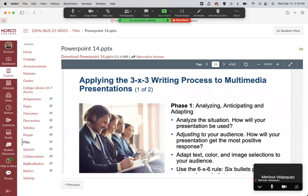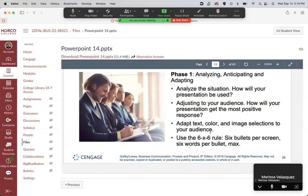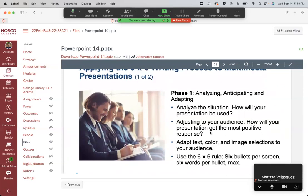When getting ready to present, analyze the situation and think about who's going to be there. You should put your outline together before you ever start making your slides — that's very important. Once you do start making slides, make sure the contrast isn't too harsh. Avoid red and green combinations or yellow on blue. Use strongly contrasting colors: white text on black background or black background with white letters.